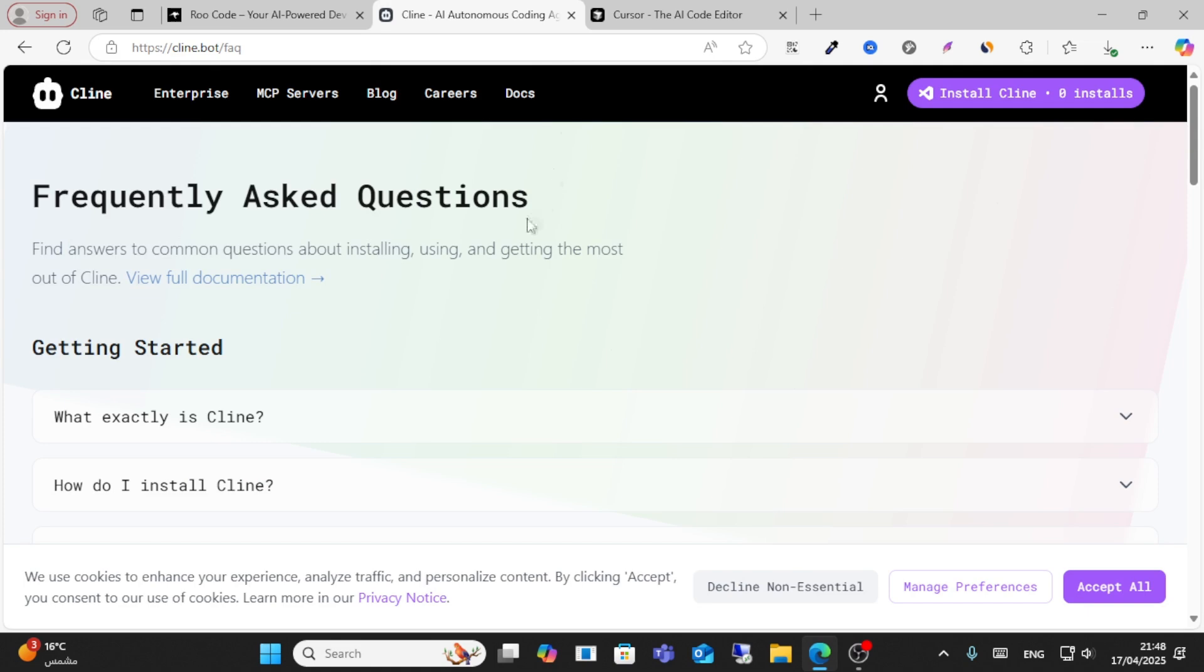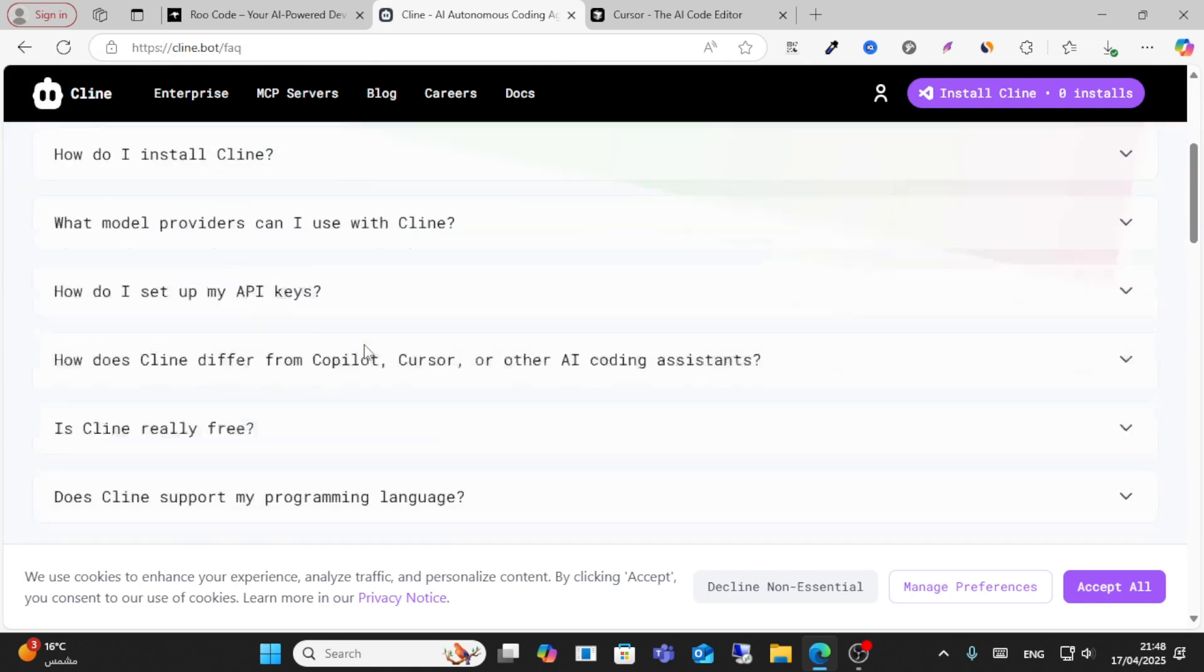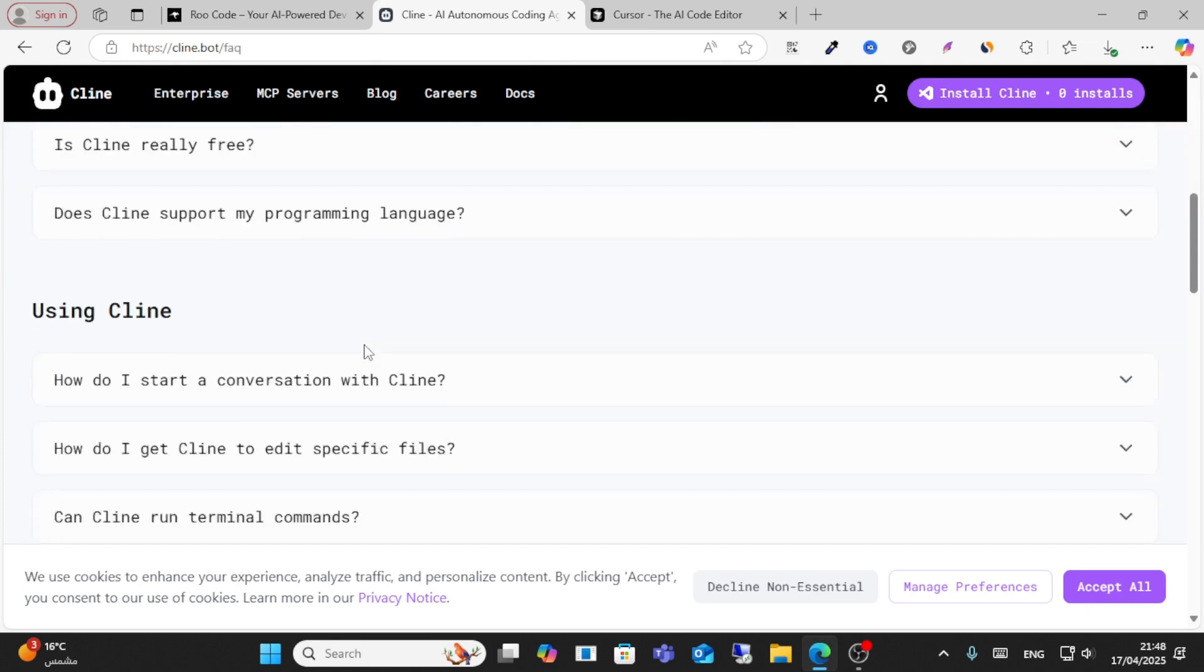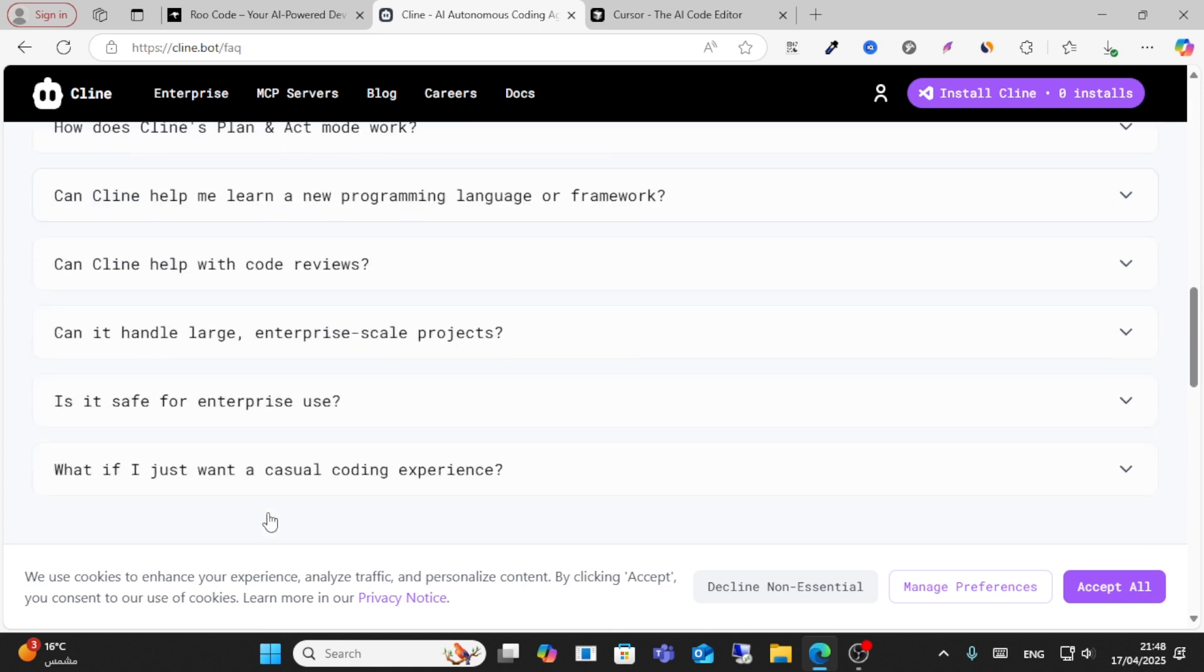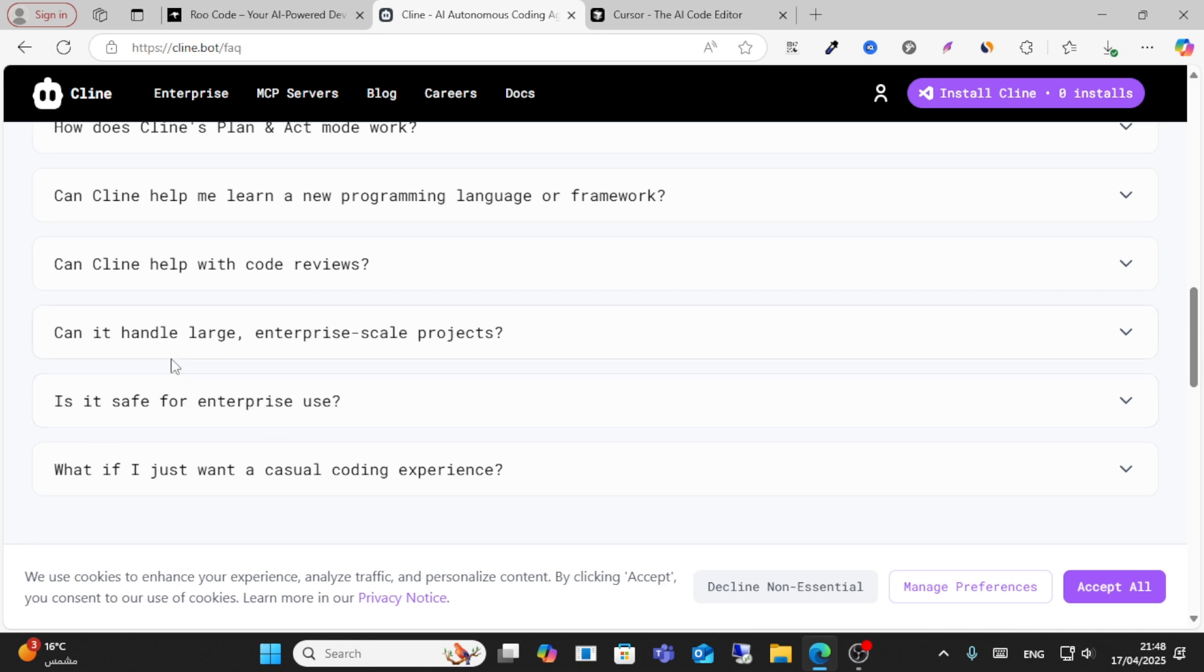Cline is just like a bot where through these tools you can have conversations with Cline, you can edit specific files, you can use terminal commands. Your commands stay private, it's safe for interviews and enterprises.